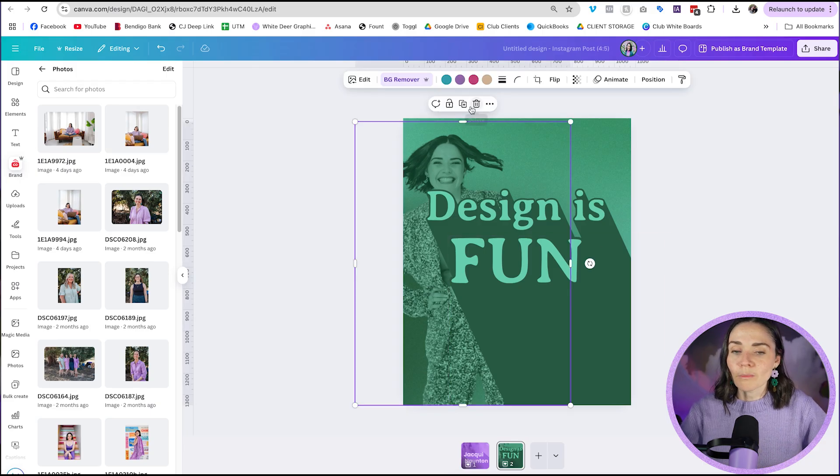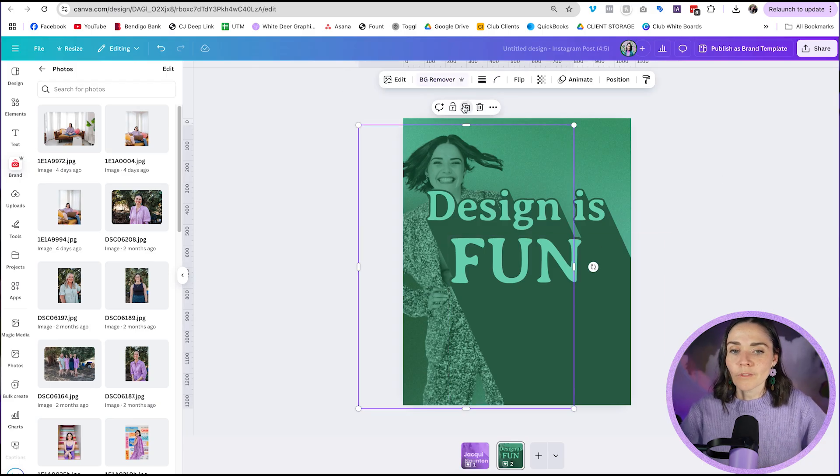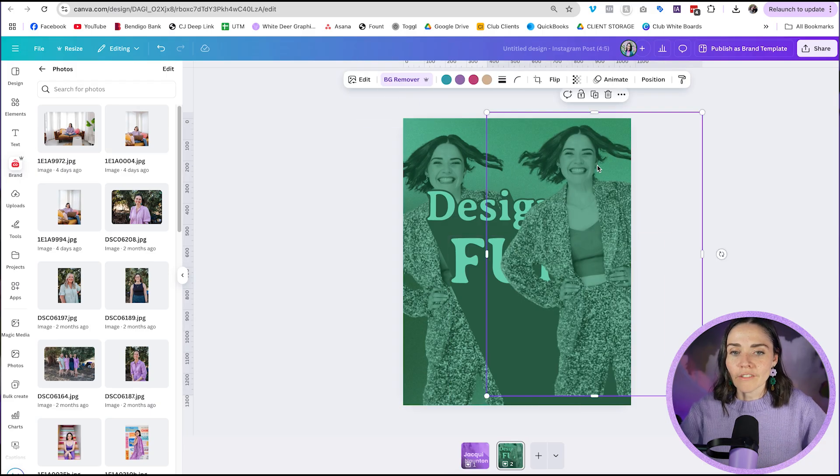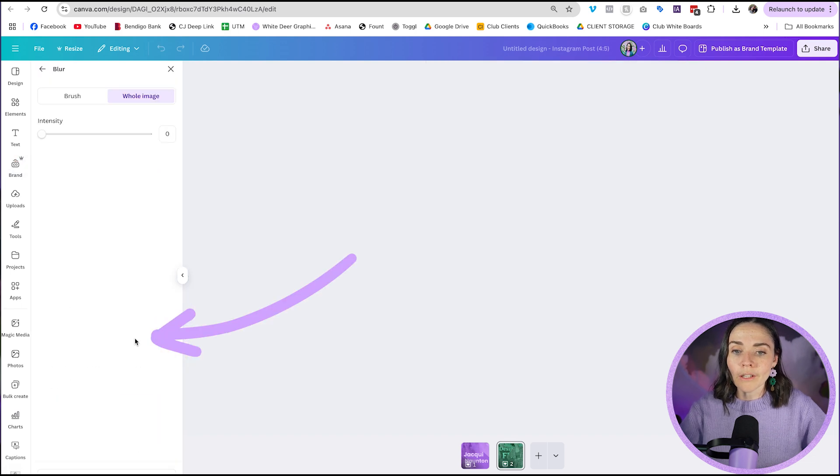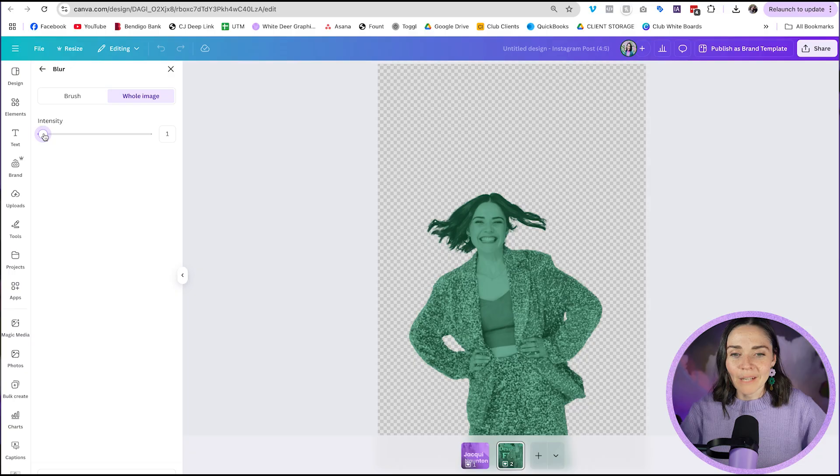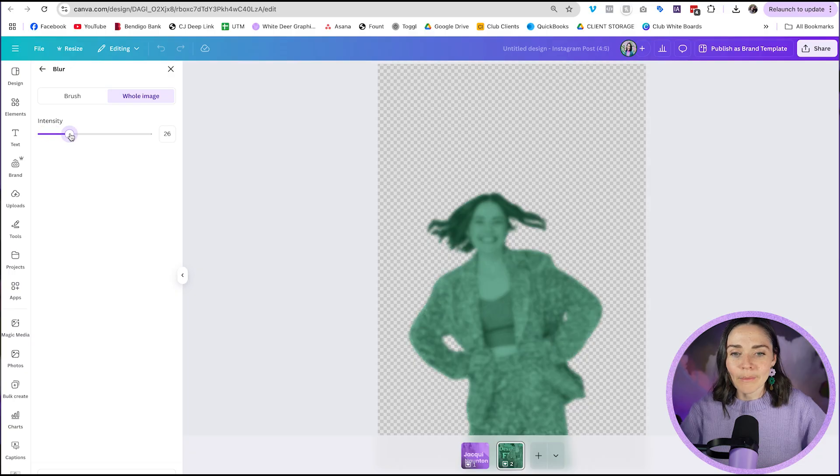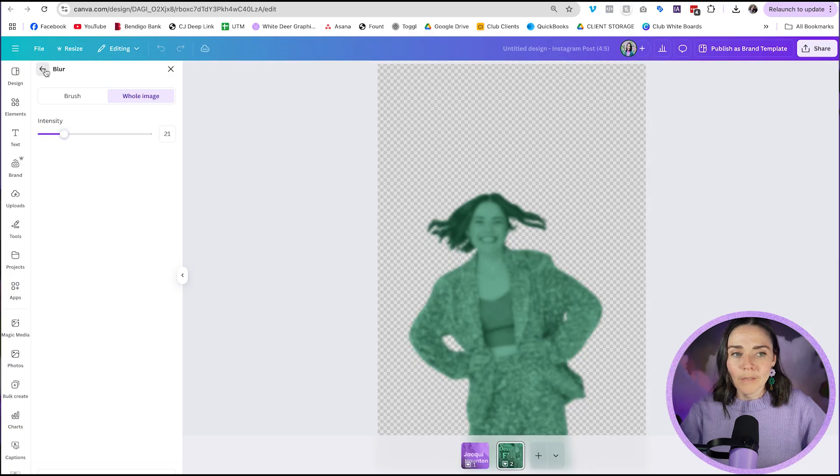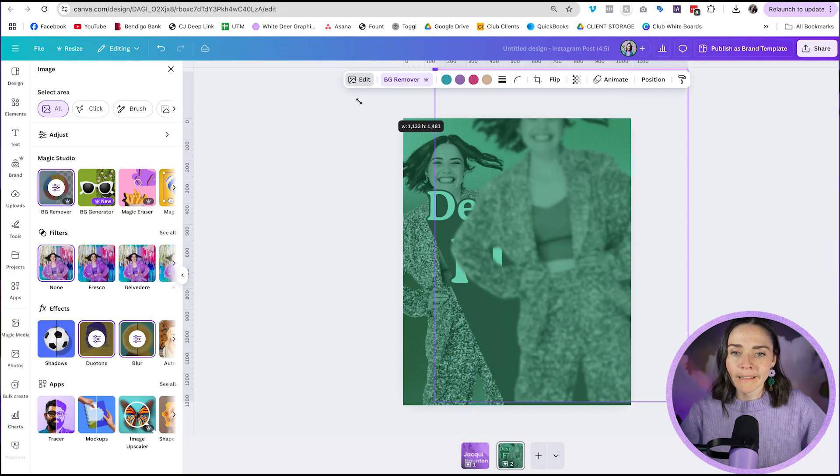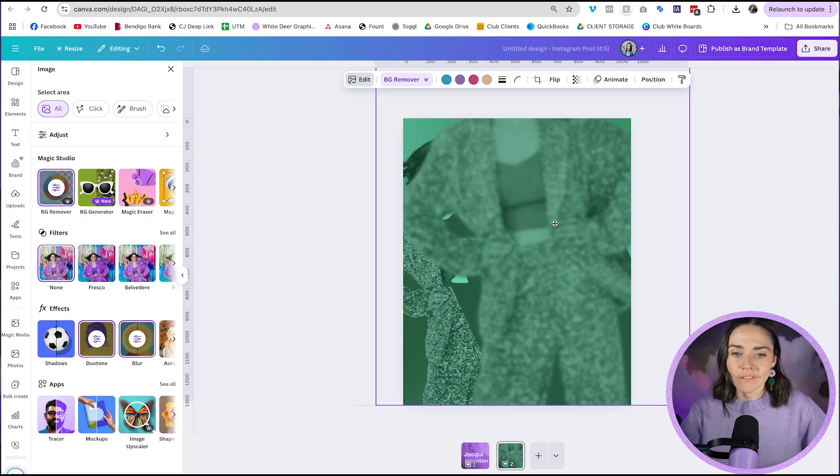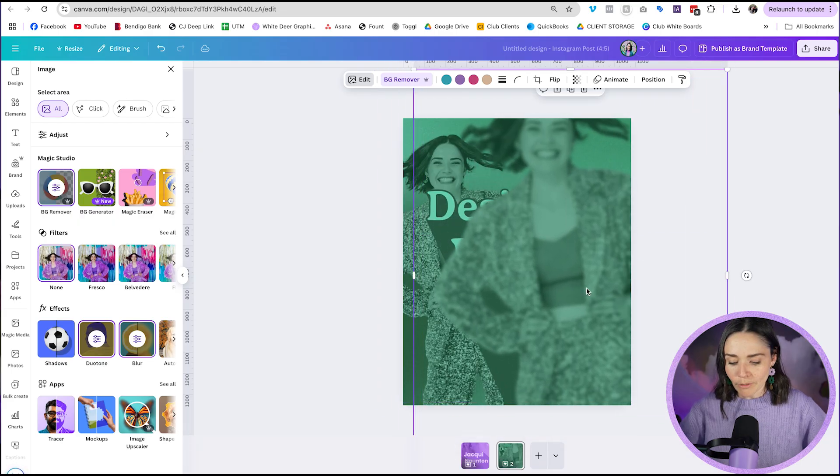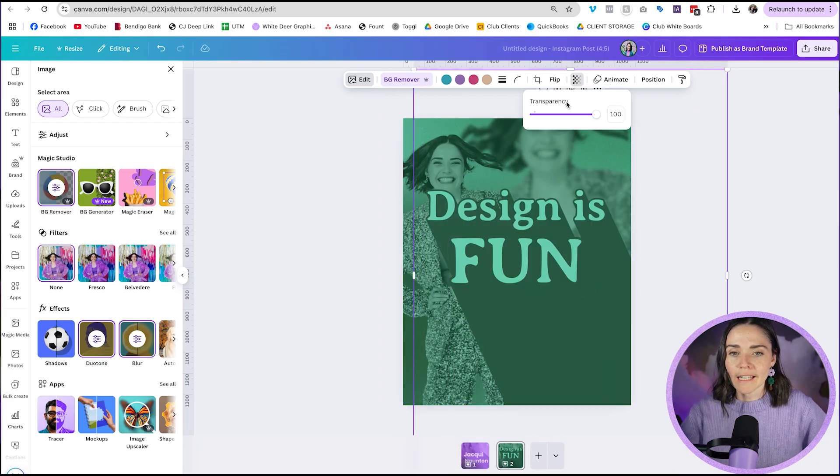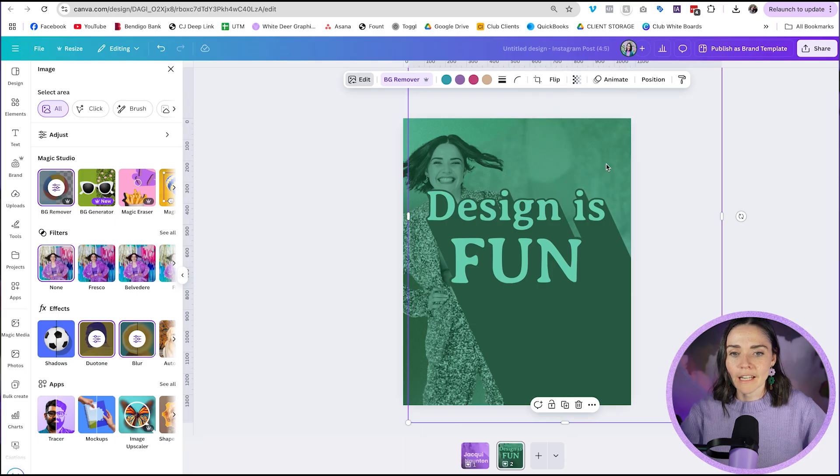I'm then going to duplicate this image. Duplicate, drag it over here and I'm going to go to edit again. Instead of going to duotone, I'm going to go to blur, select whole image, not brush and drag my intensity up. Press back arrow. Make this nice and large. And again, put this in the background and I might just play with the transparency here like so. Maybe lift that up even more.